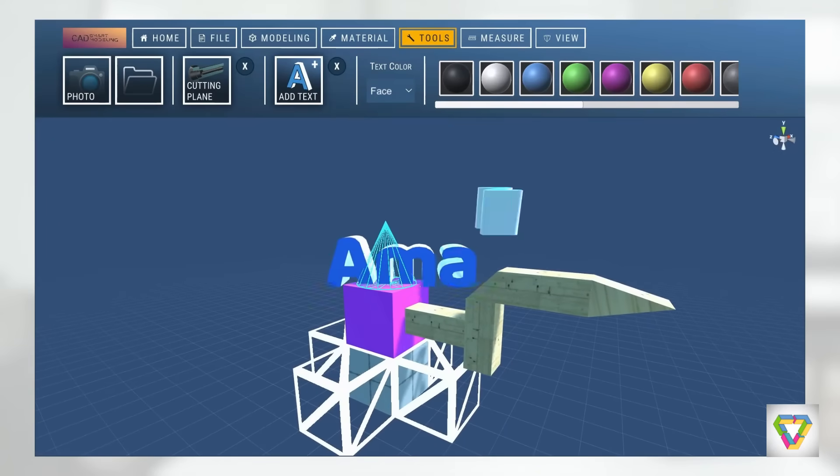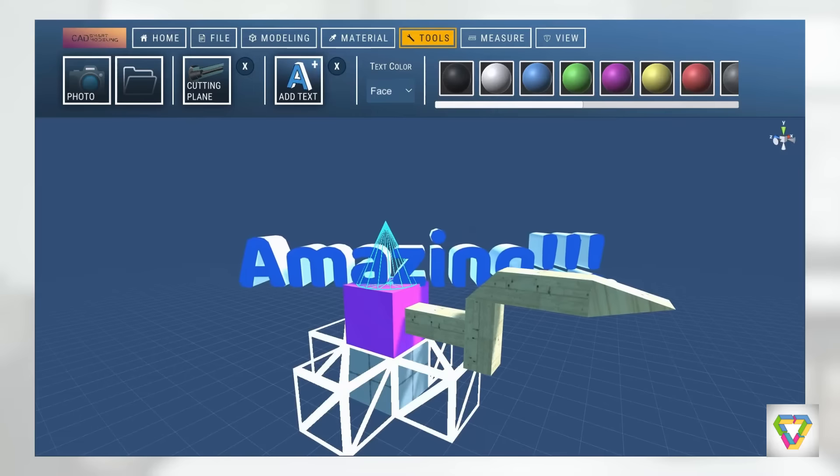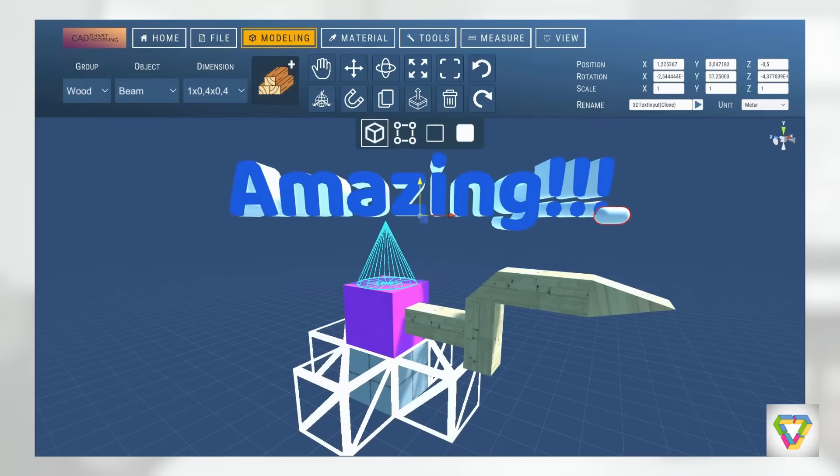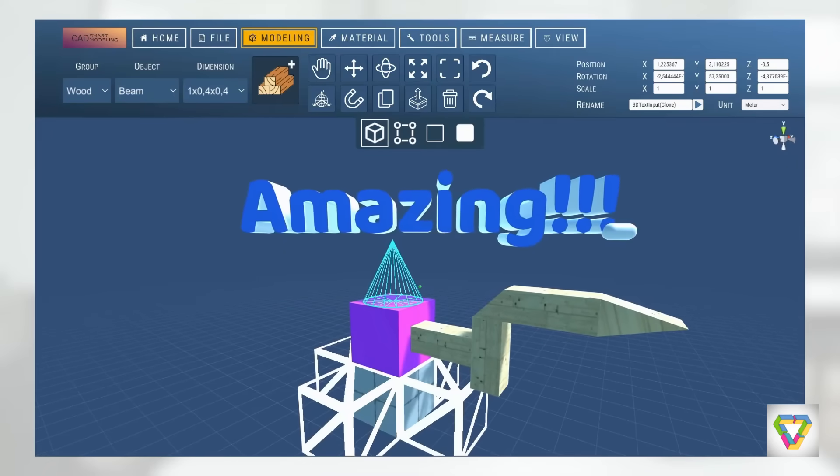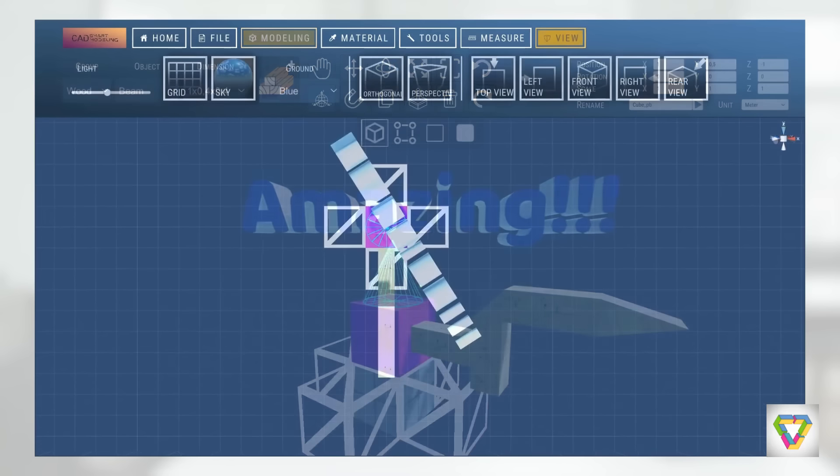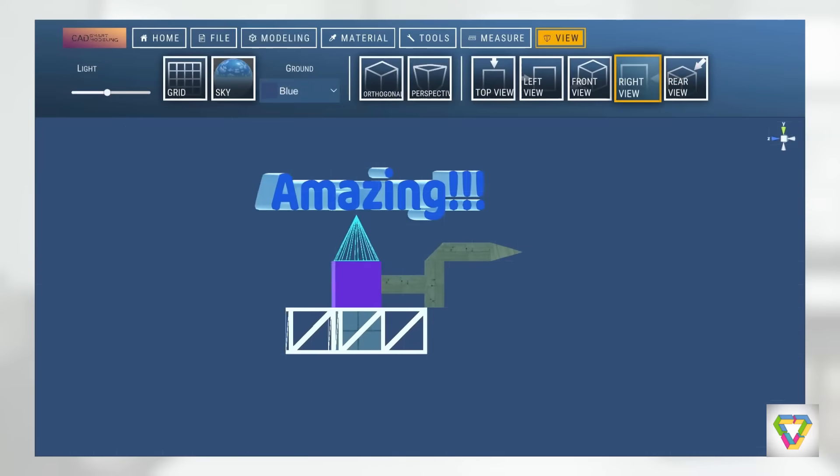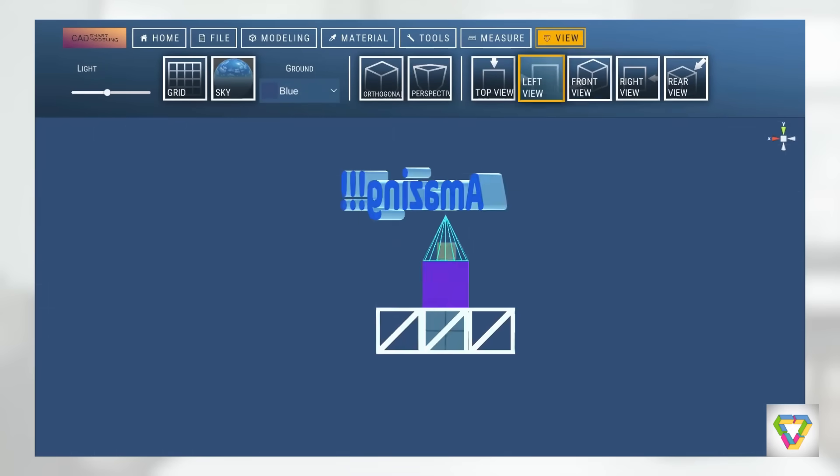In addition, 3D texts can be integrated, photos can be taken of the current model, 3D models can be imported from third-party software, or created models can be exported.